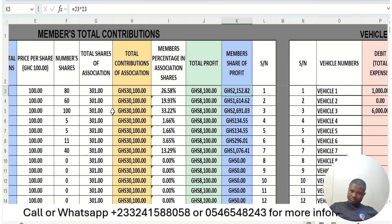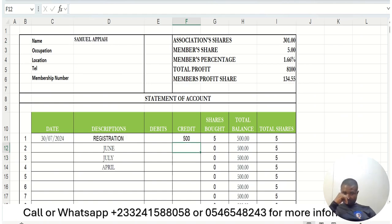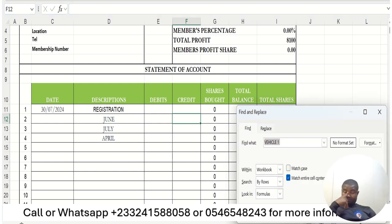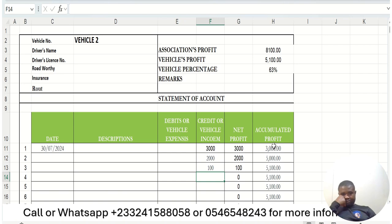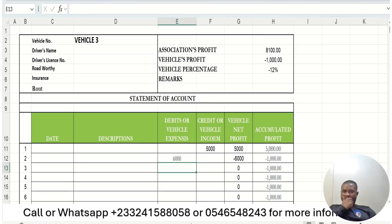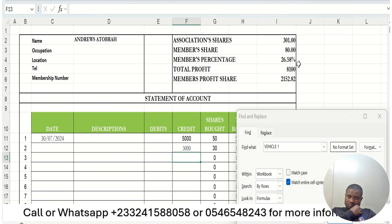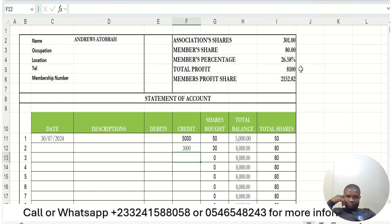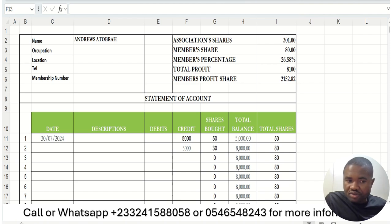Everything will be summed up here — anything that you pay will be captured and everybody will have their own account where every transaction is recorded, whether you are adding to or subtracting from your account. Each vehicle will also have its own account, so any revenue a vehicle brings is captured, summed up, and the net profit is calculated. The total profit is then shared according to everybody's percentage in the group. When you open your account and see your percentage — say 26.58% — and the total profit is 8,100, you will know exactly how much you are getting this month. Thank you and welcome on board.